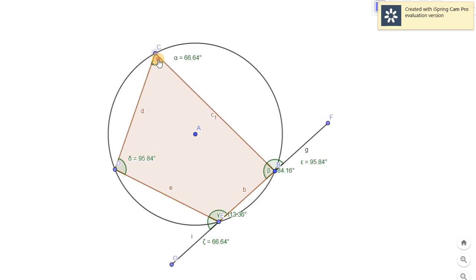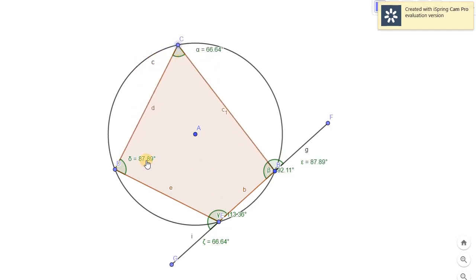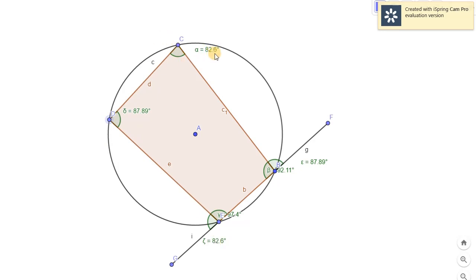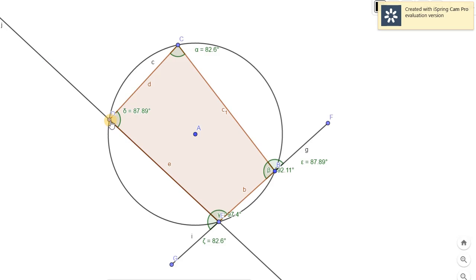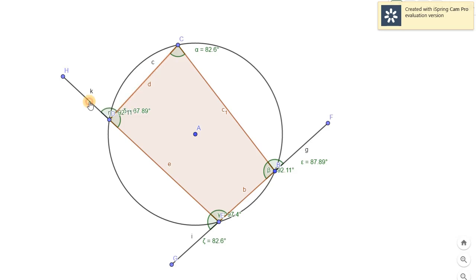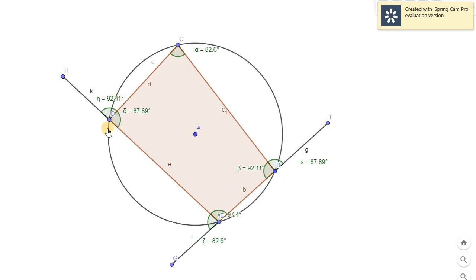So if I move this point, do you think that will change? You will notice it's 87.89 and it's still 87.89. Let's move this one — it's 82.6 and the same, 82.6. It will never change. The external angle and the opposite internal angle remain equal regardless of how the quadrilateral is adjusted, because of Theorem 15.